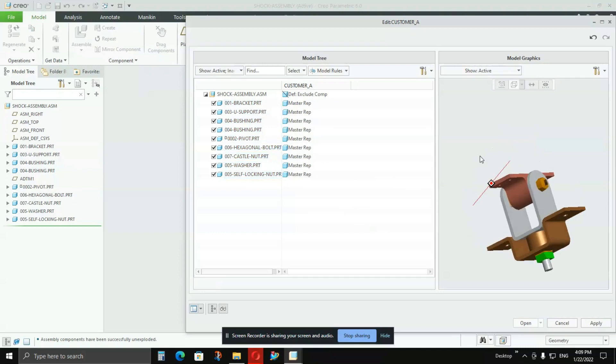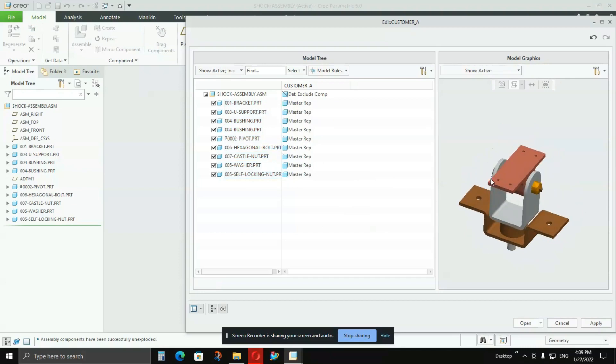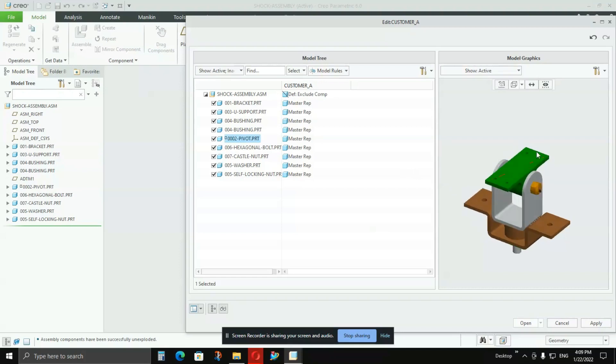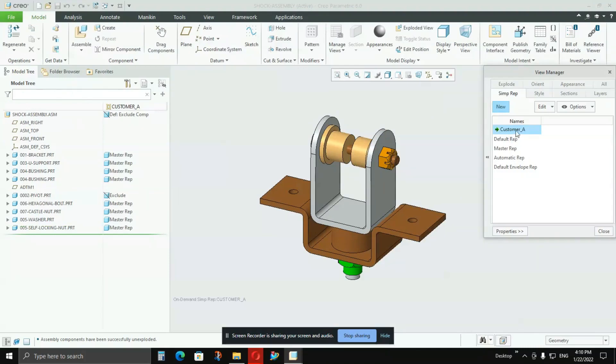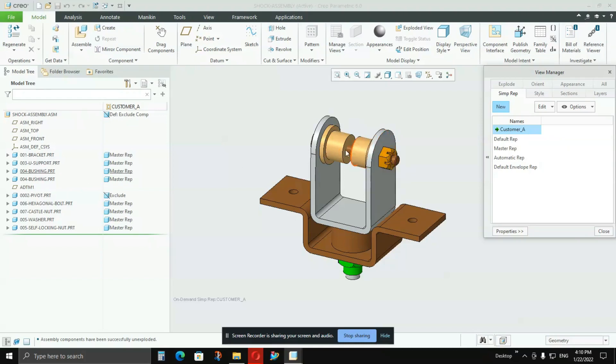But as I said, Customer A does not want this red part to be included in the assembly. So what I'll do is click on this and that tick mark will go off, and this part will be excluded from my assembly. So Customer A's configuration is ready with me. I'll say OK here and Done. Customer A's configuration is ready.